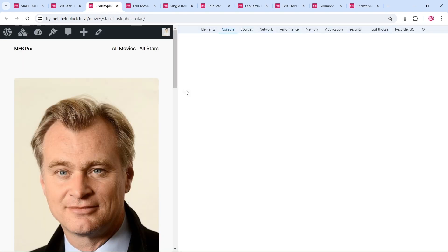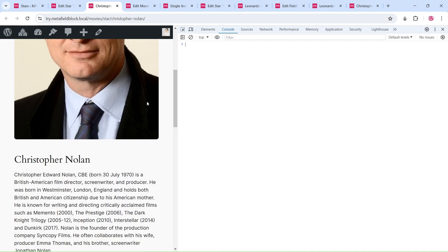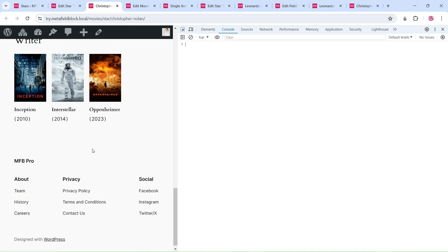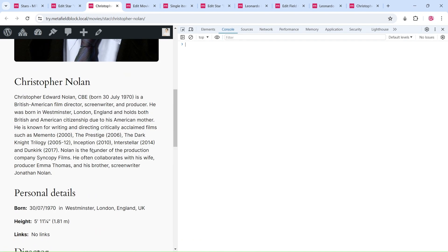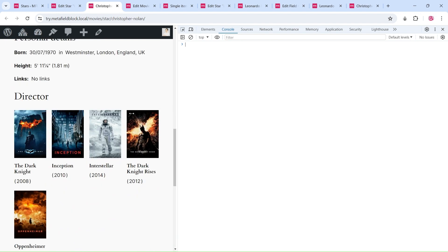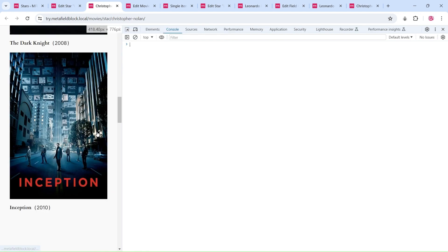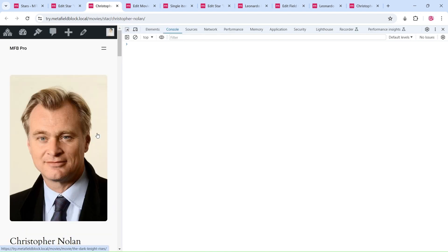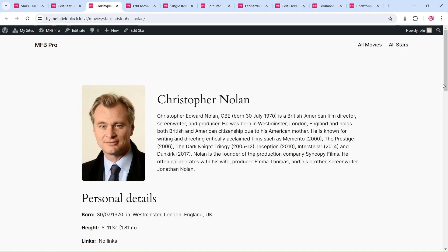We have finished building the template. As you can see, with a few easy steps, Meta Field Block Pro can help you populate your dynamic data and design your page like a page builder without any coding effort. It is super fast, lightweight, and supports most field types created by the Advanced Custom Fields plugin.